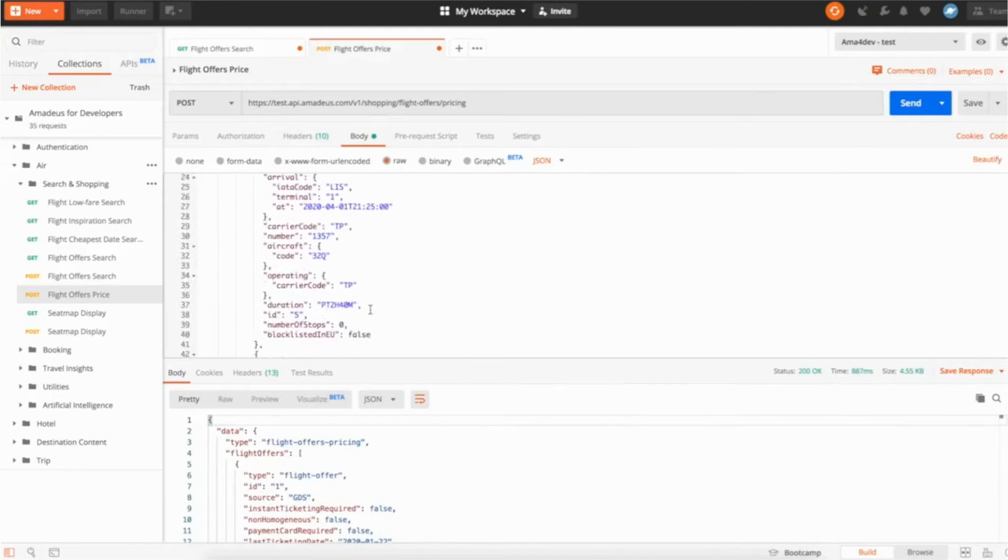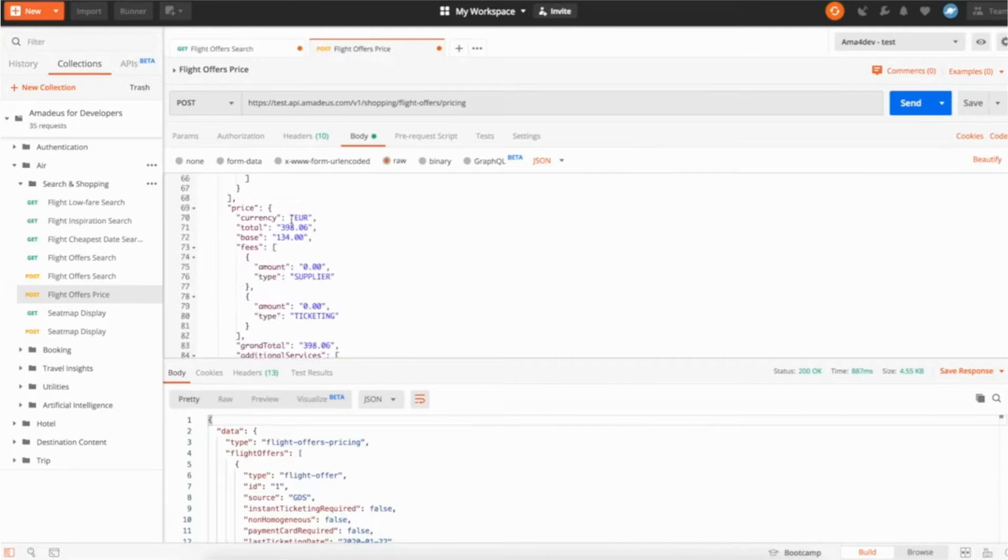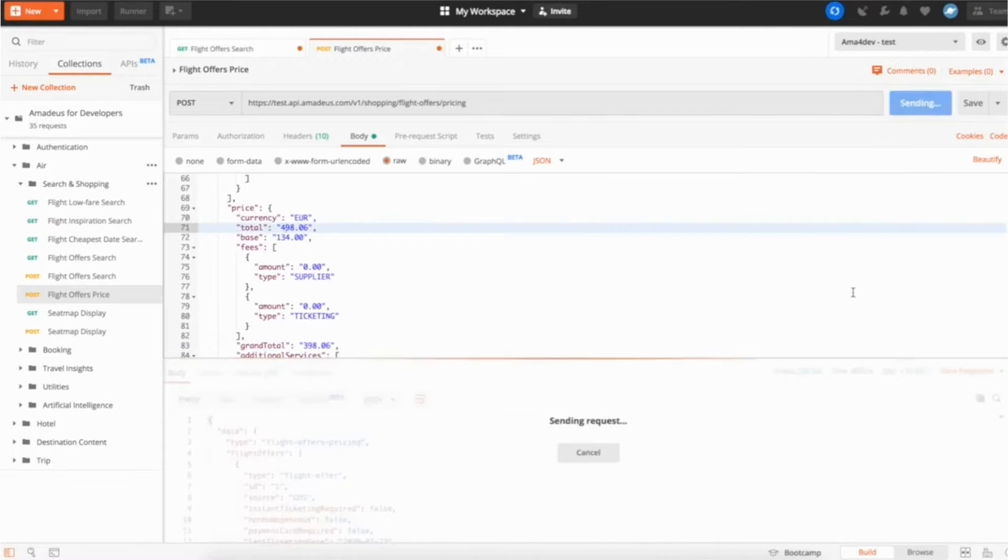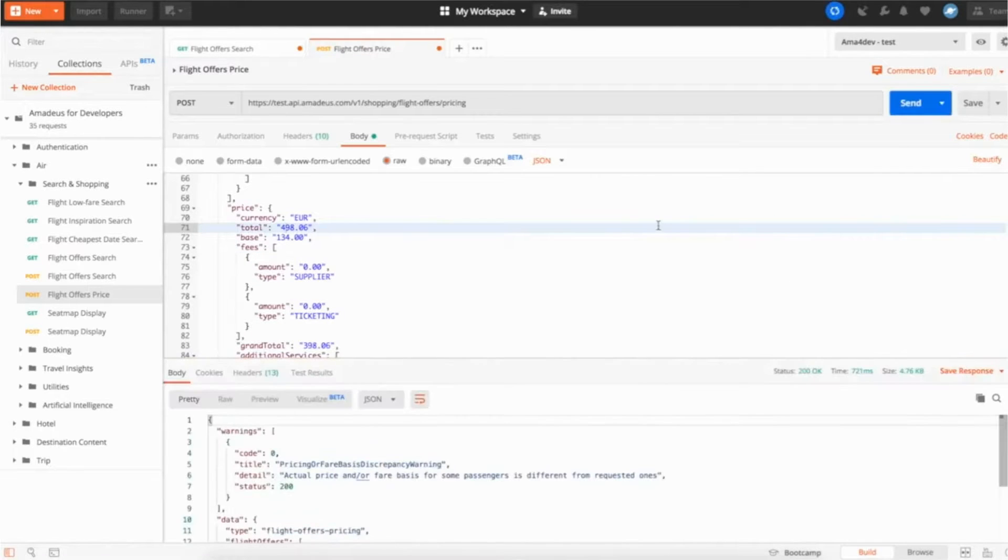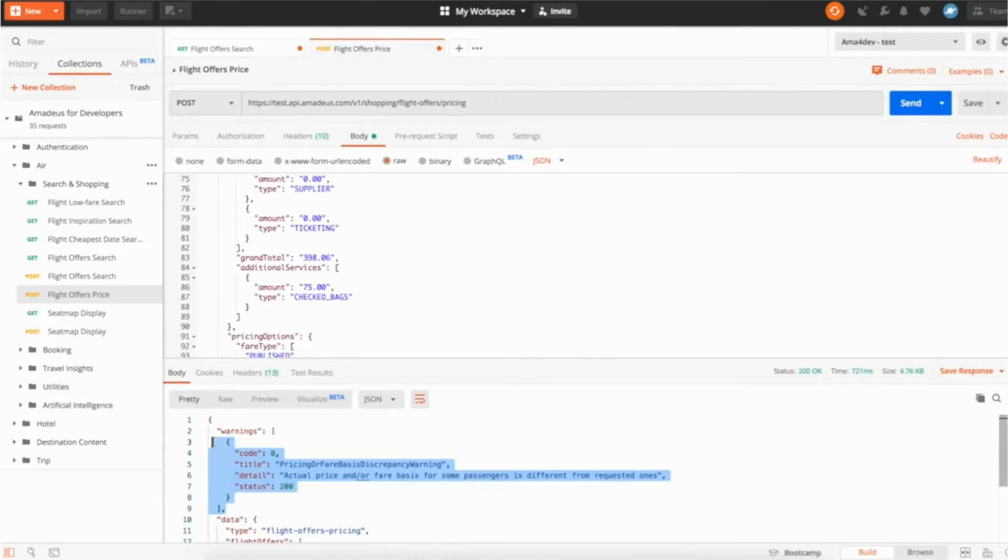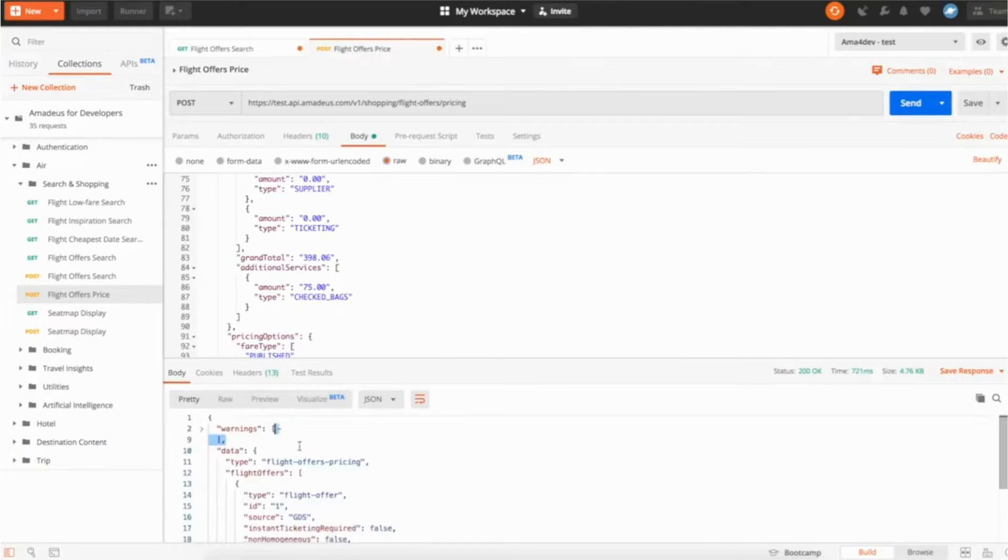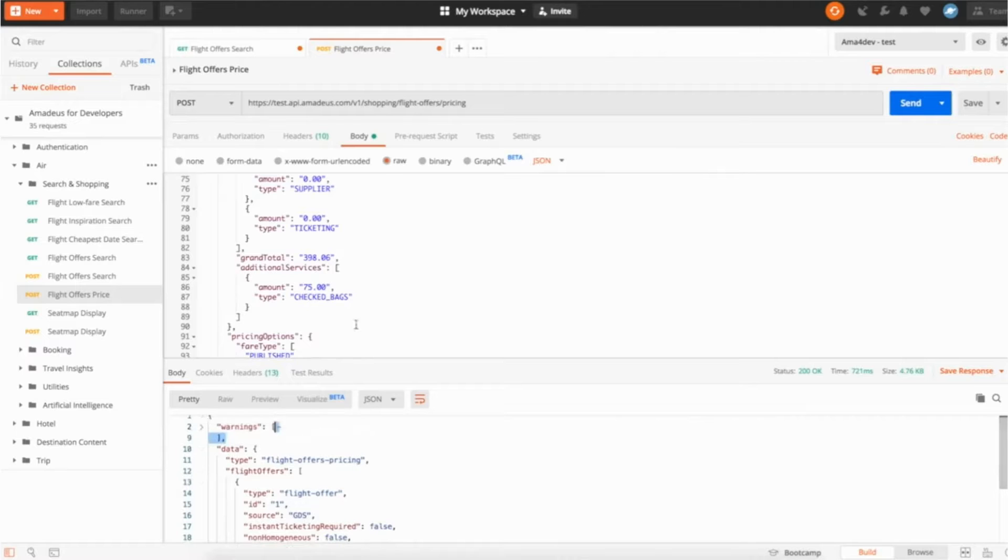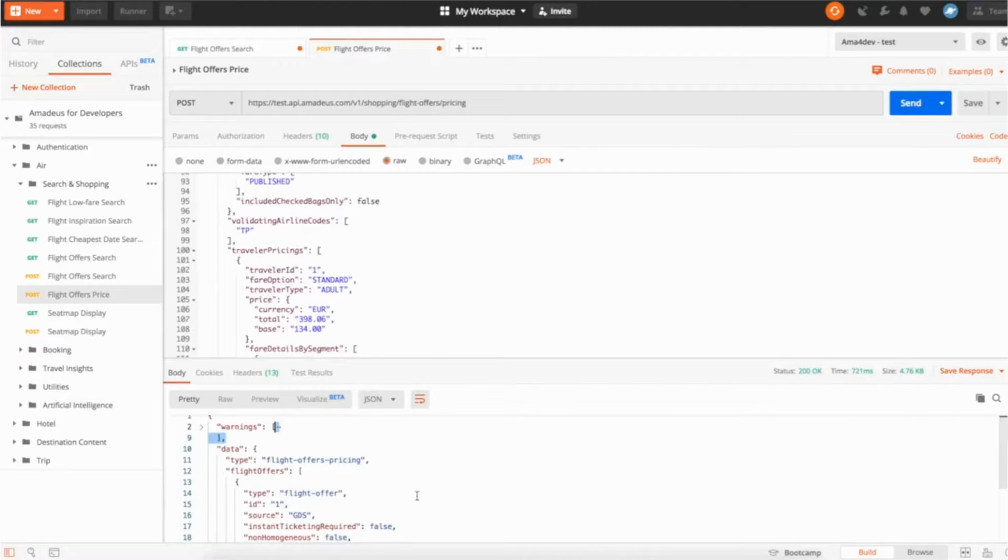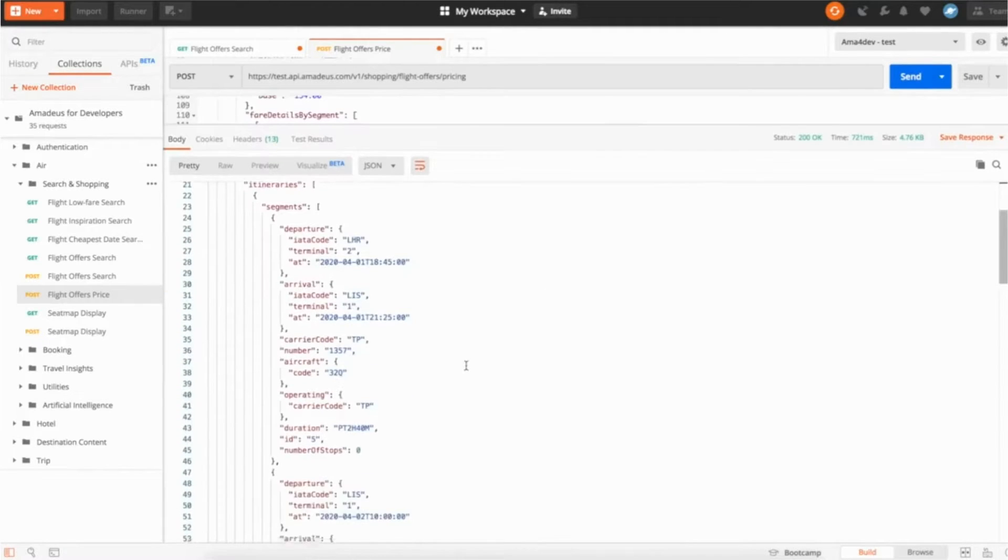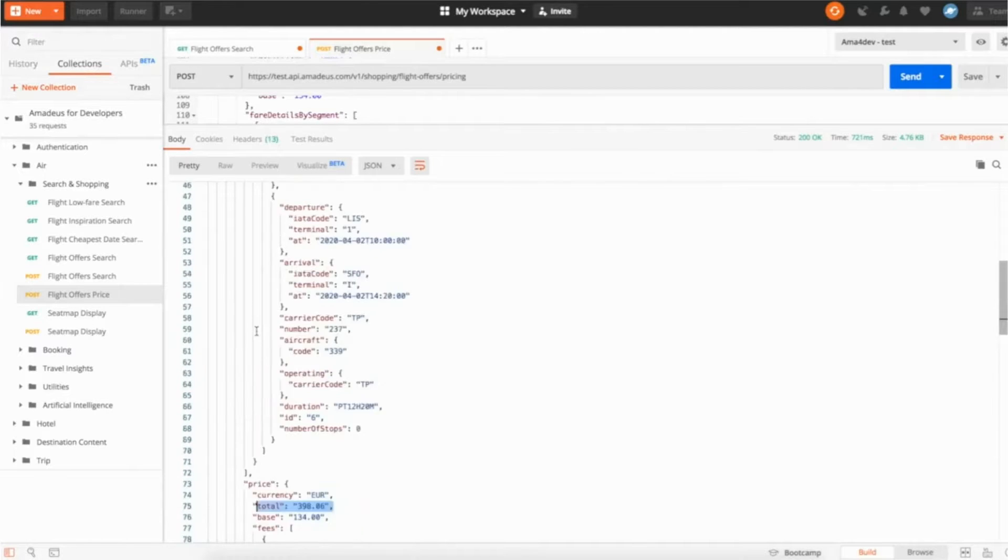So I'm going to take the price, I'm going to add 100 euros. And if I shoot the API now, you can see that I have warning telling me, hey, the price changed. So what the flight offers price API does is actually sending you back the response, here, the data, with the real price. So if I go, let me hide this, here you can see it's the normal price, not the one I changed before.